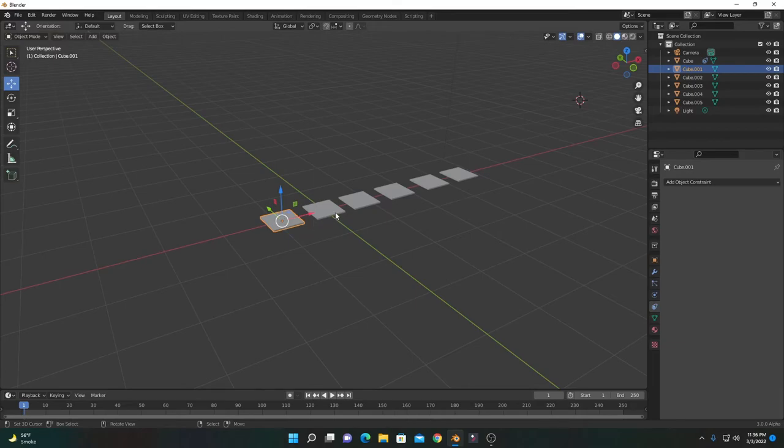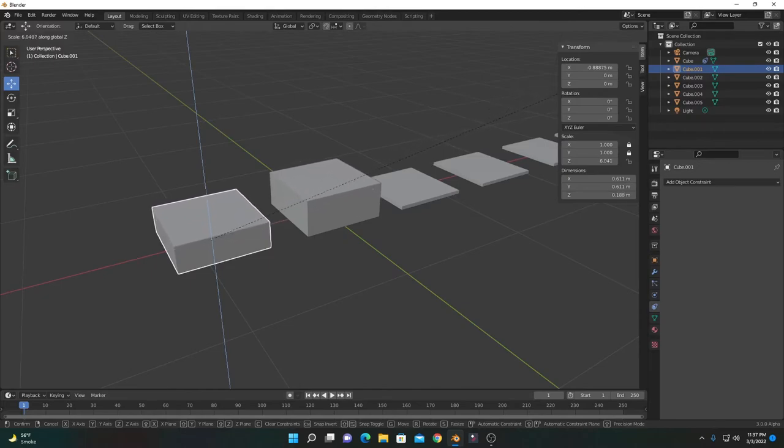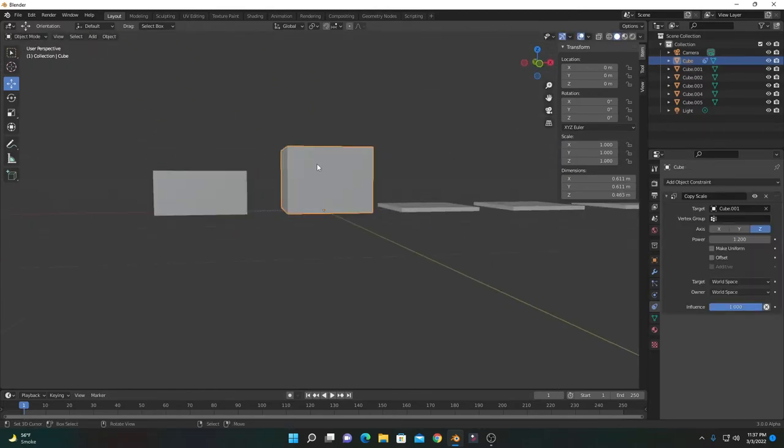This means if we increase the scale of the first one, this object will scale along the z-axis with a 1.2 factor. If we increase the scale value of the target object, you can see this one is much higher—1.2 times higher.